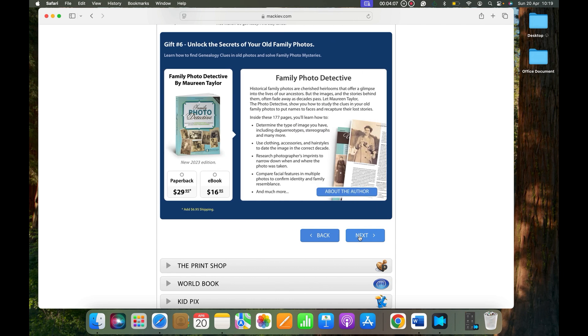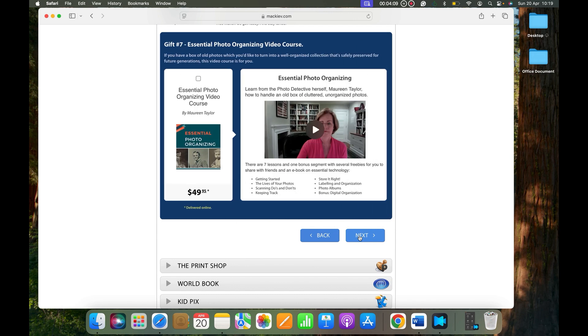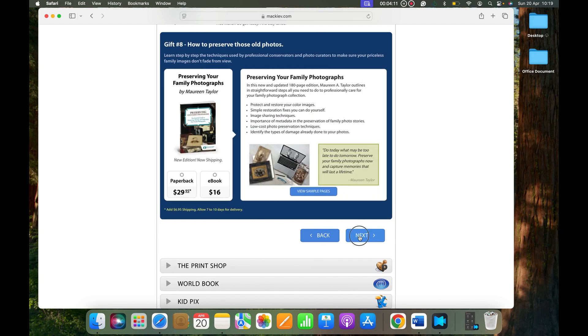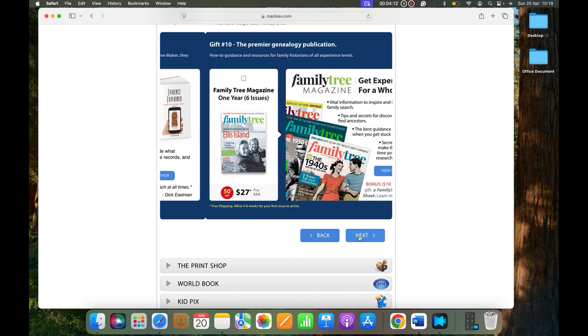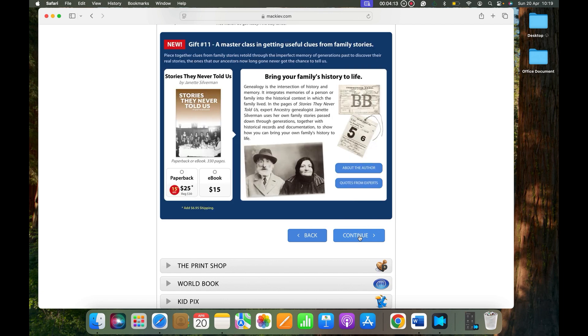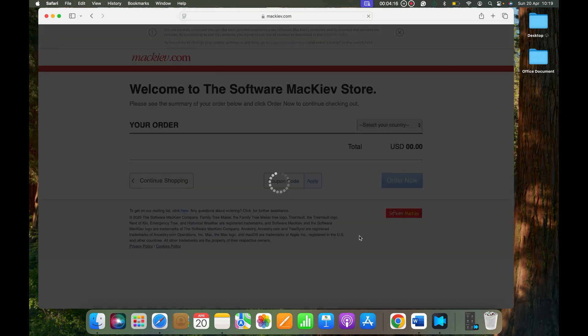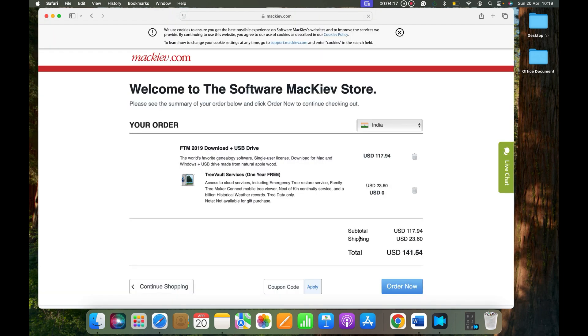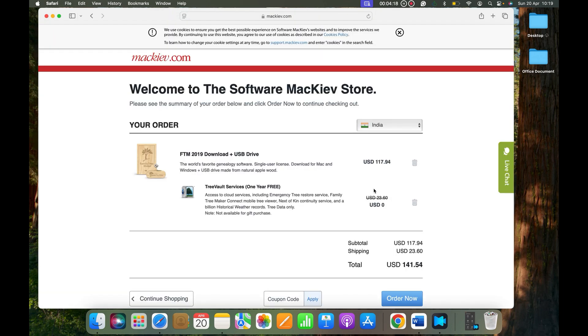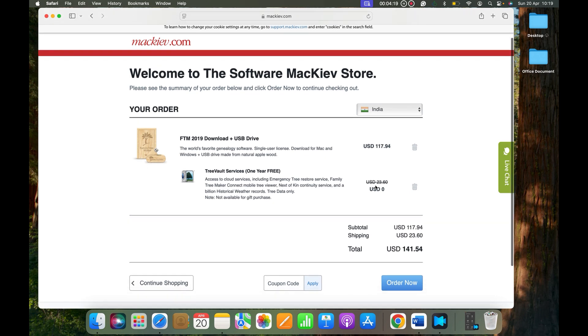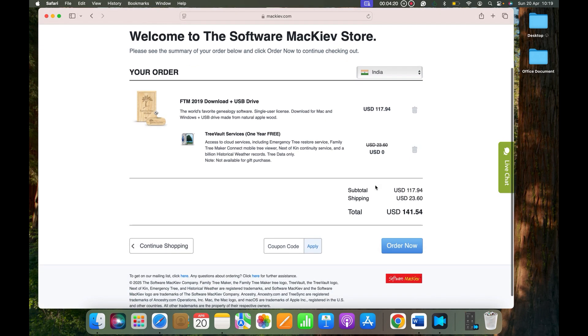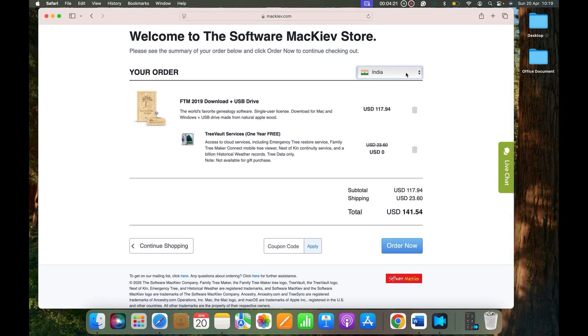Next again, next again, and a few more clicks and we will be on the order page. So this order page, if you see right here...